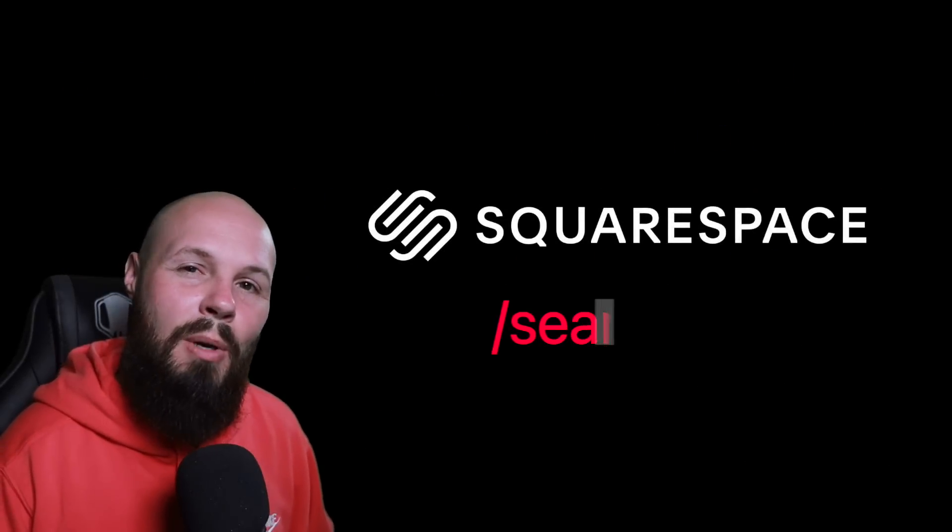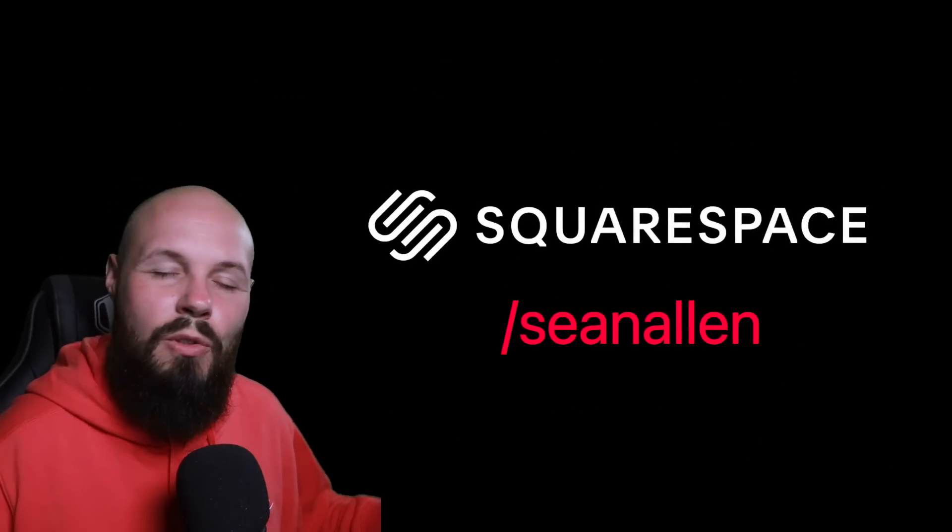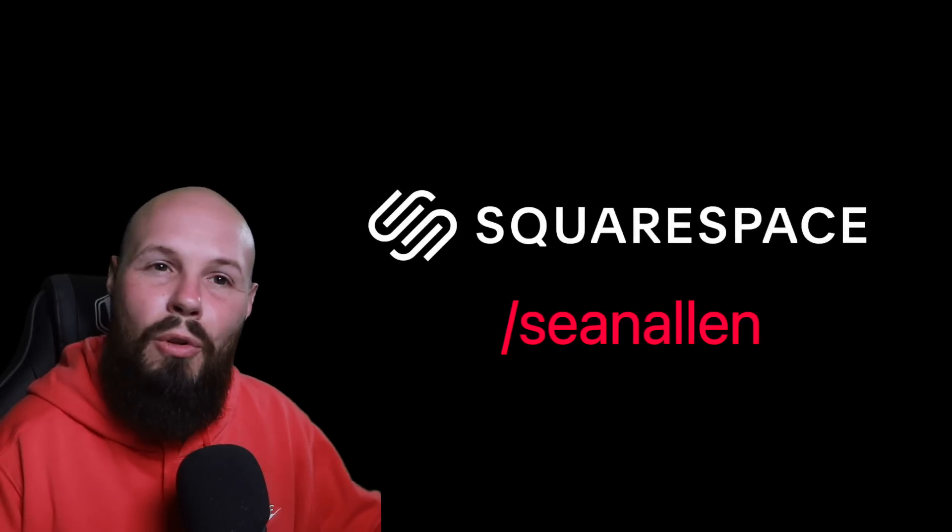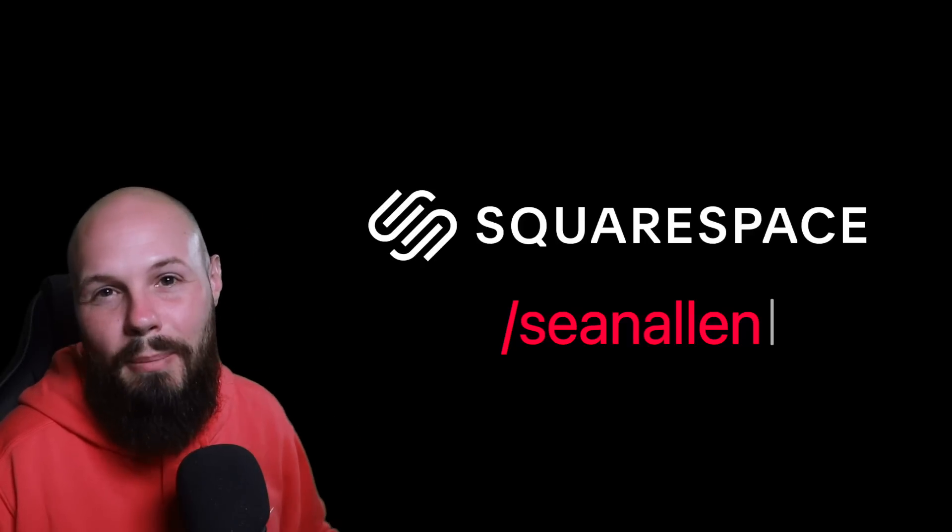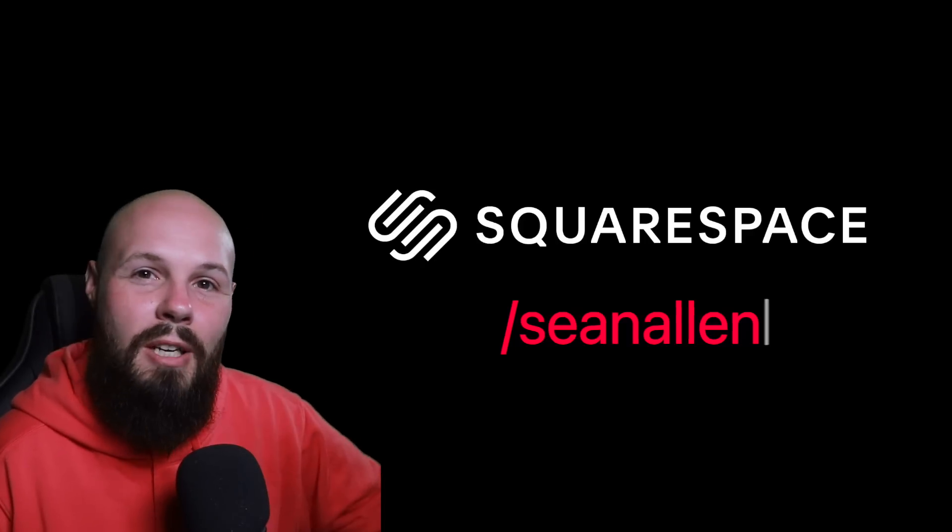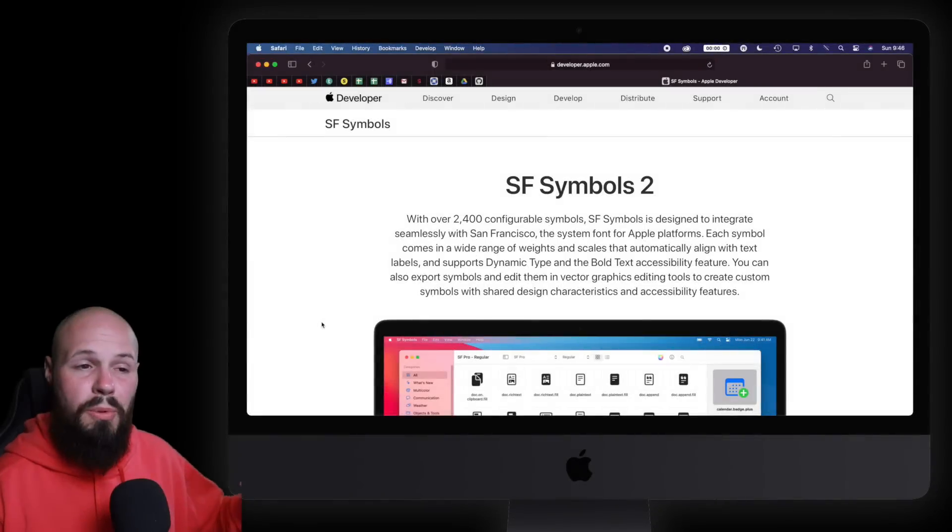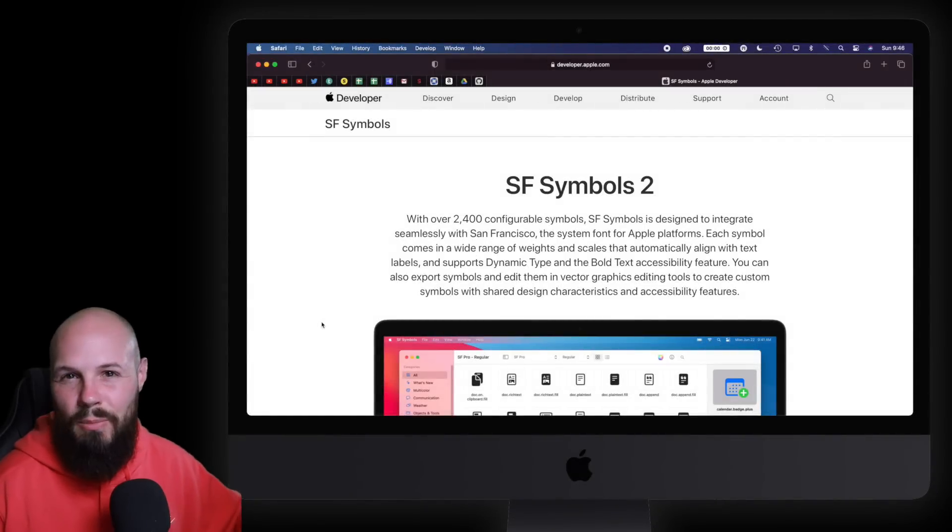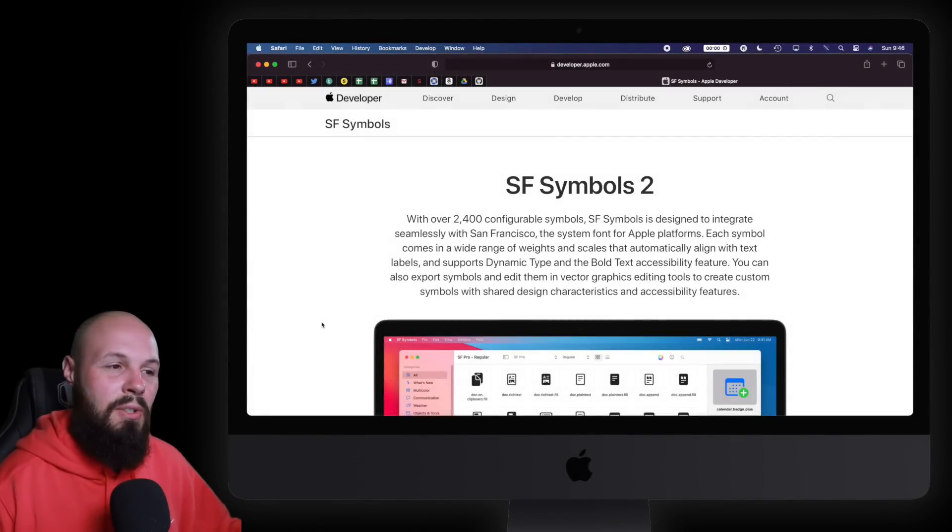Before we dive into that, got to thank today's sponsor, and that is Squarespace. I believe Squarespace is a great place for iOS developers to get their portfolio up and running pretty quickly, so check them out at squarespace.com/seanallen. So first we'll start with the overview, then we'll dive into the SF Symbols 2 app, and then we'll dive into Xcode.